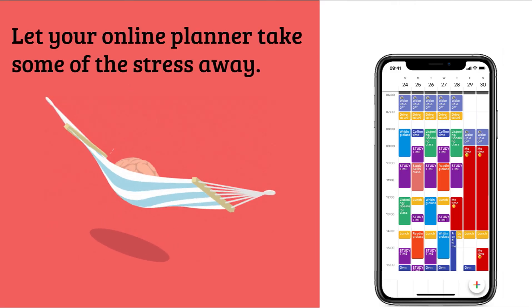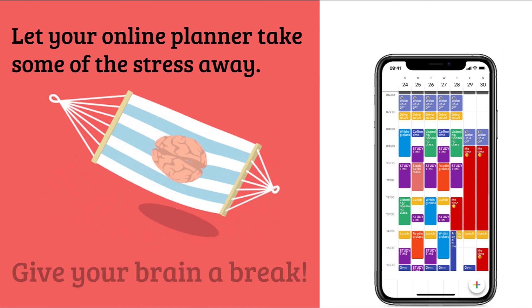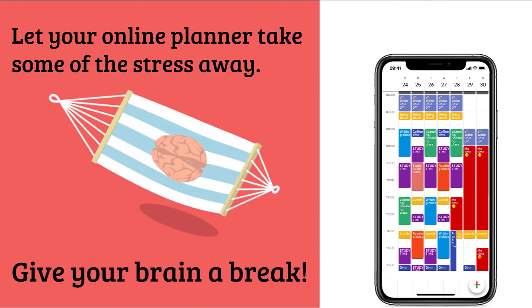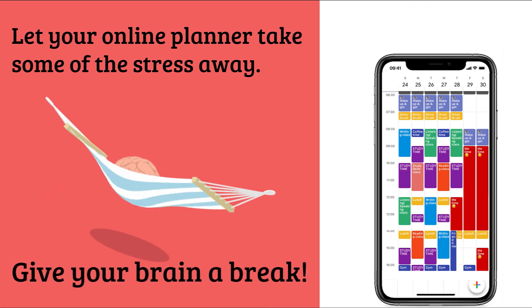So let your online planner take some of the stress away. Give your brain a break.